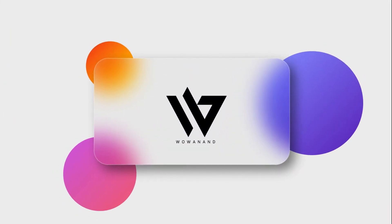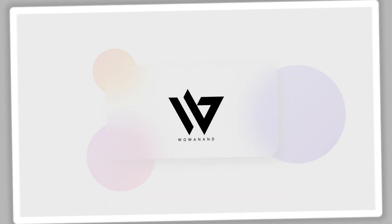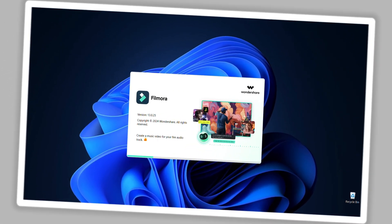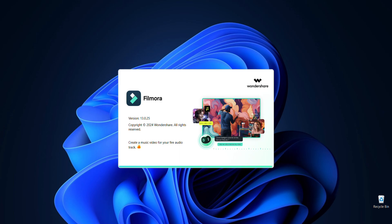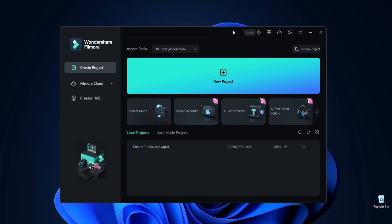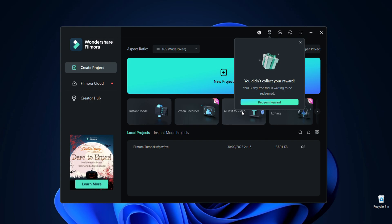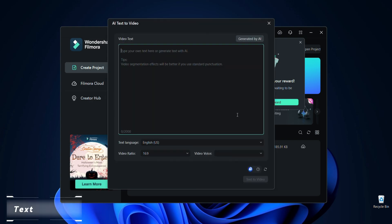Welcome to my YouTube channel. Wondershare have launched extraordinary features of Filmora 13. This is the interface of Filmora 13. It introduced a new feature: Text to Video. Let's check it out.